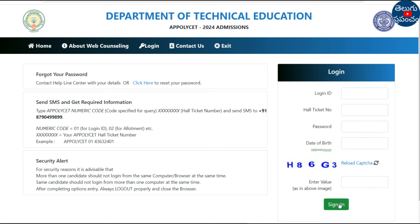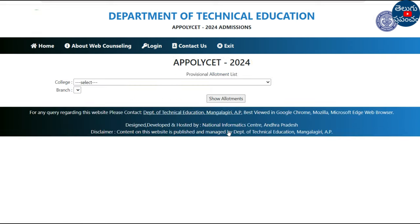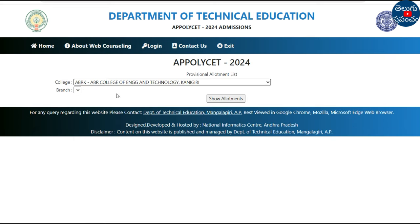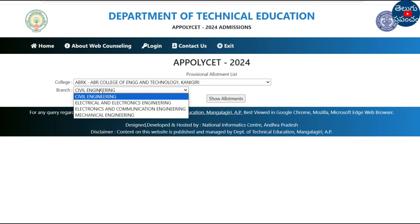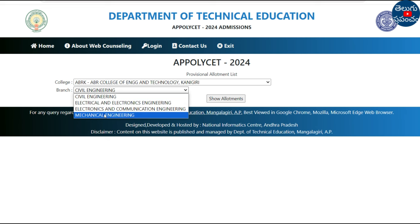Here we are using the download allotment option. You can check the college-wise allotment from here.